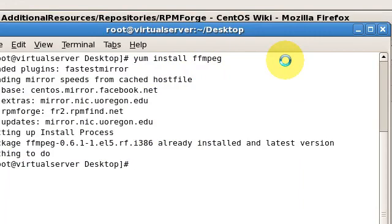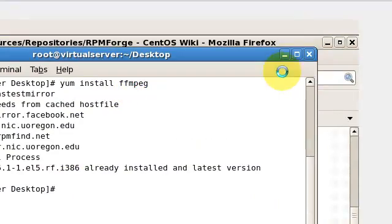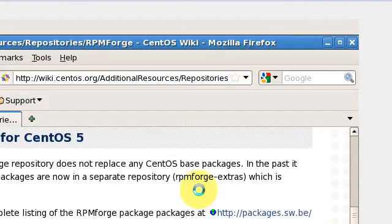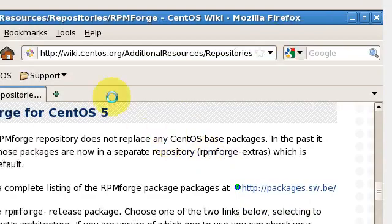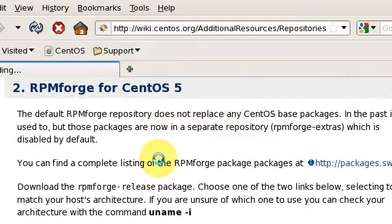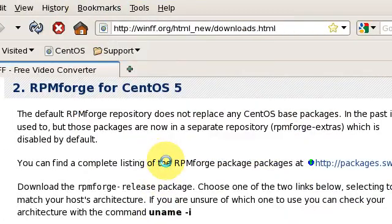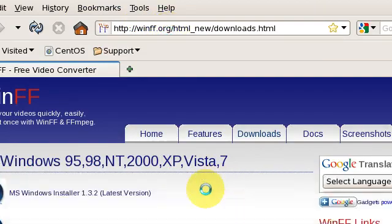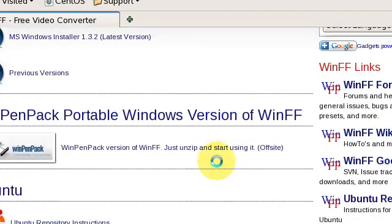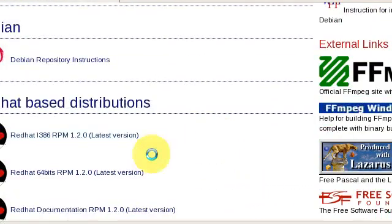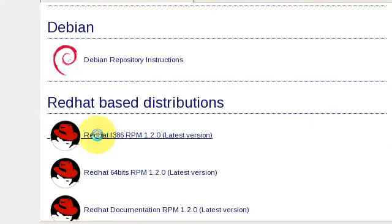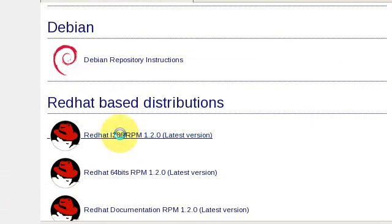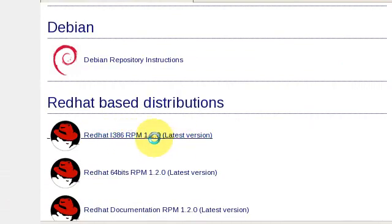The website is winff.org. Go to downloads and select your operating system. Mine is i386 redhat. Actually, mine is CentOS, but the redhat rpm will work because the core is similar.